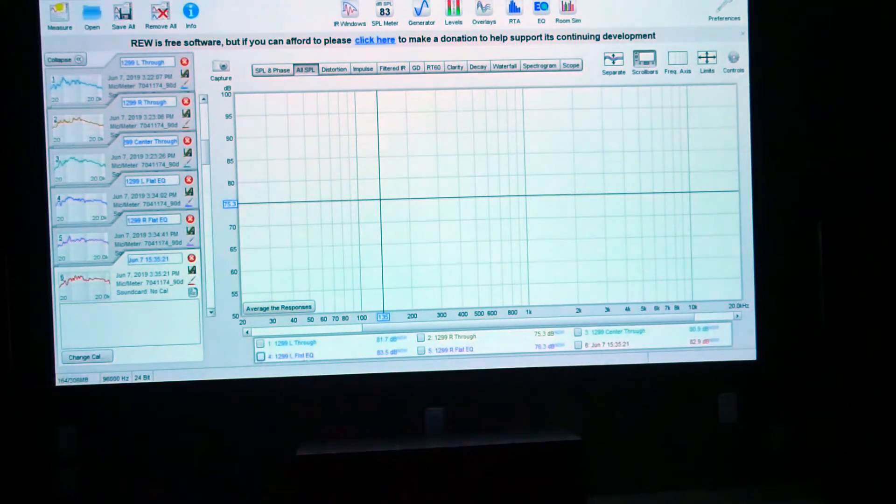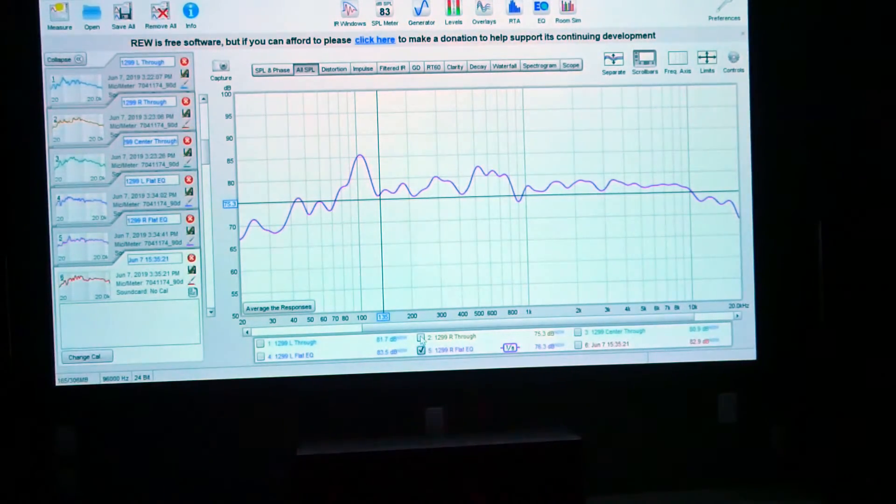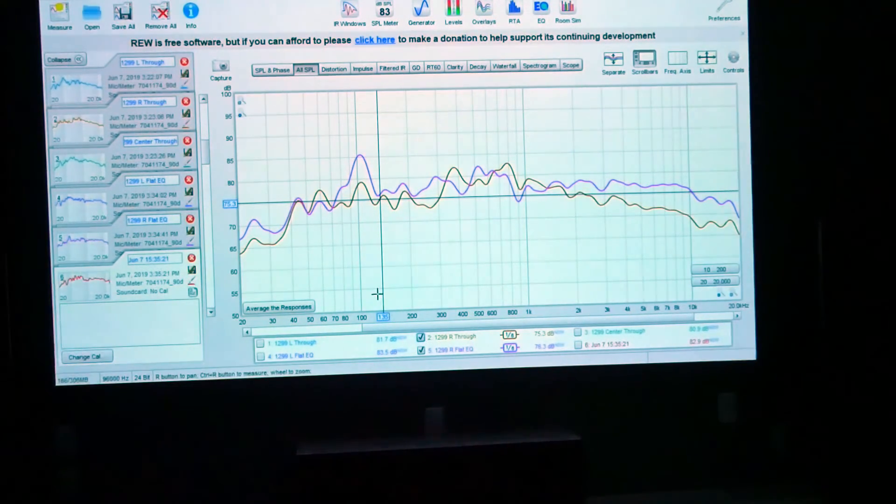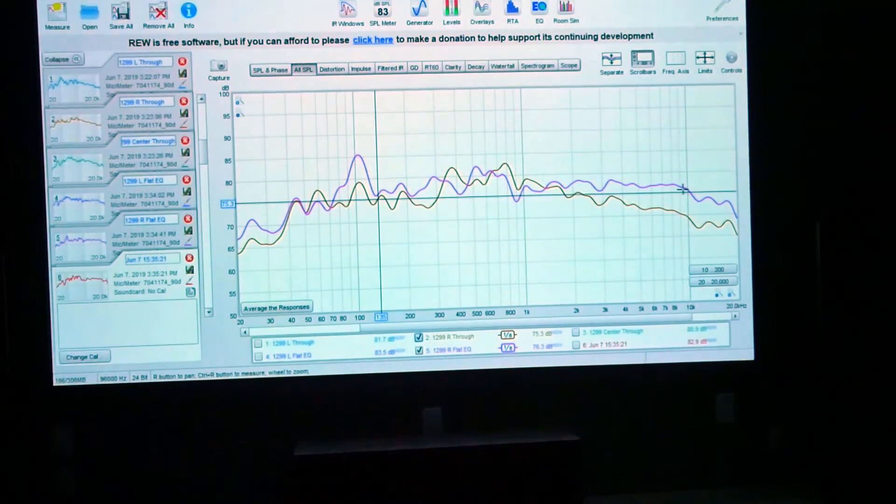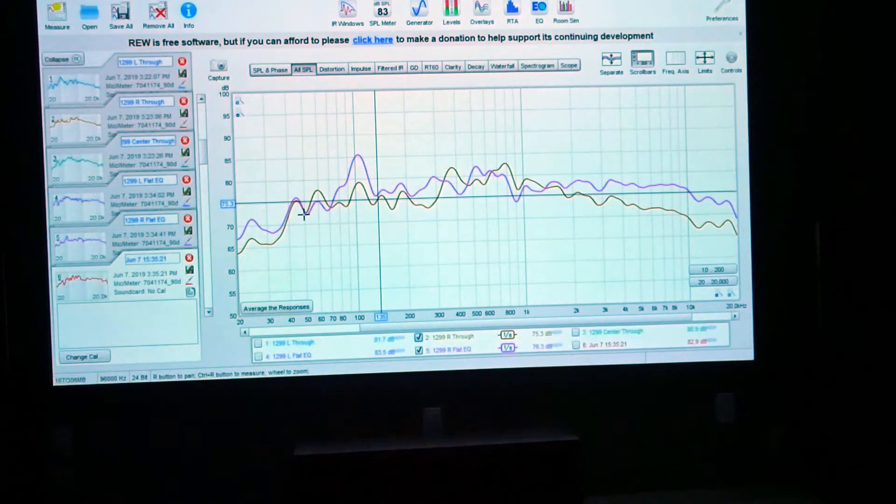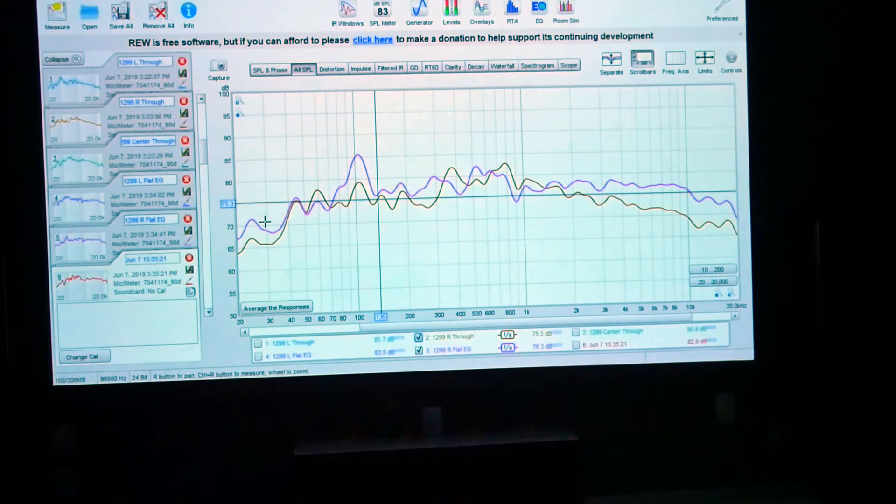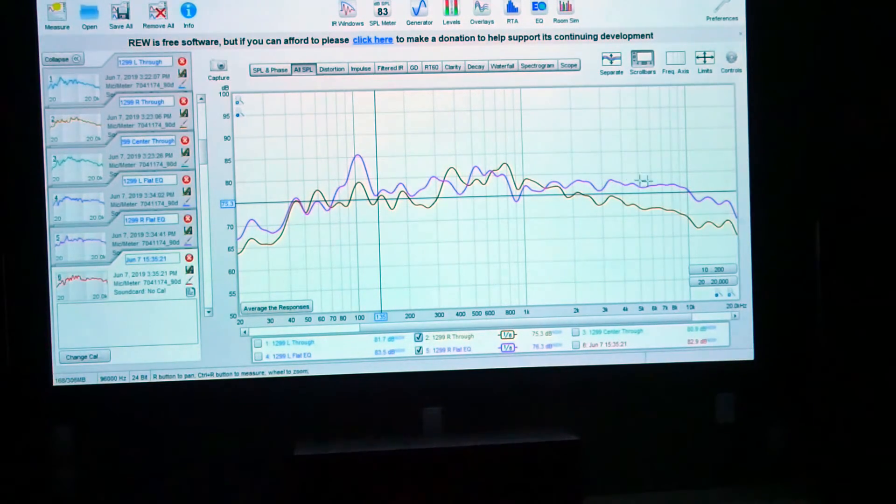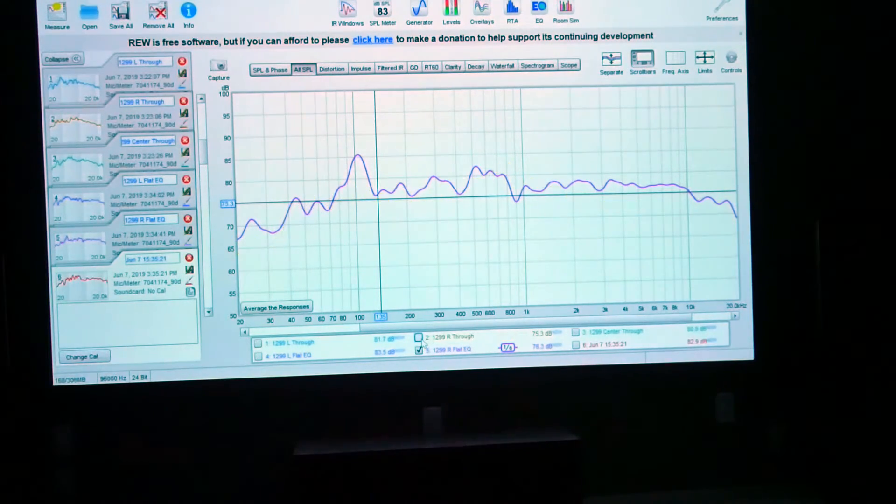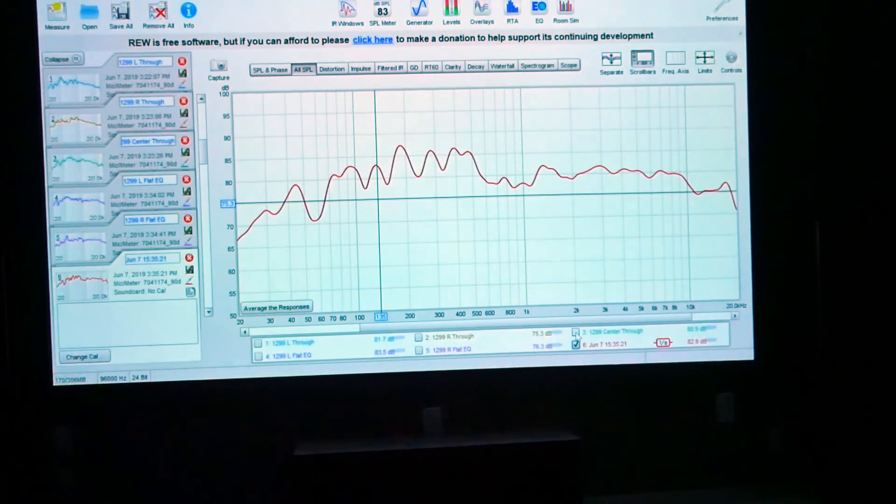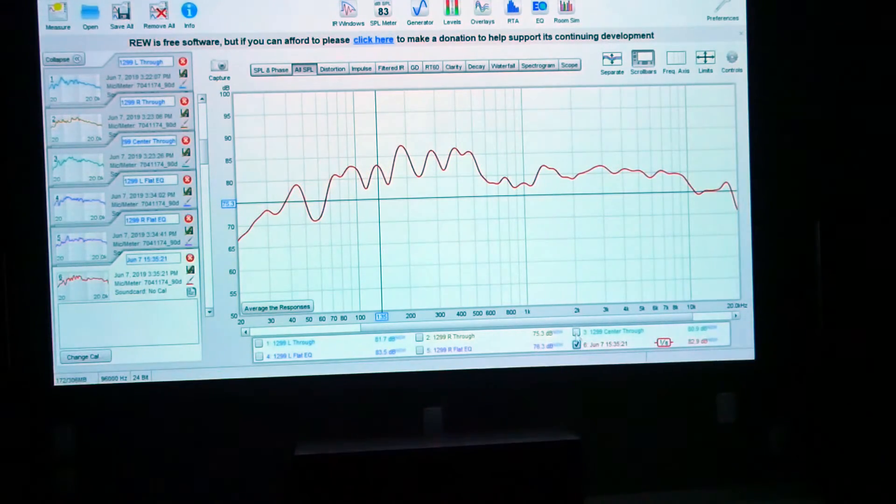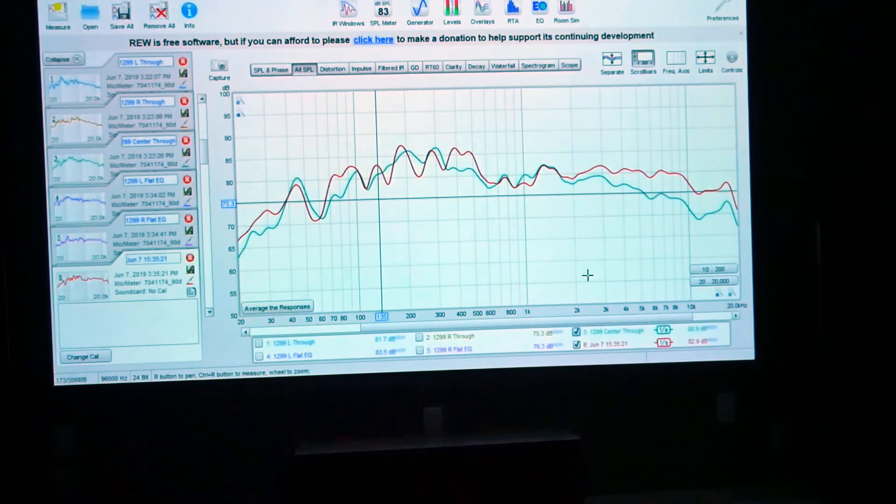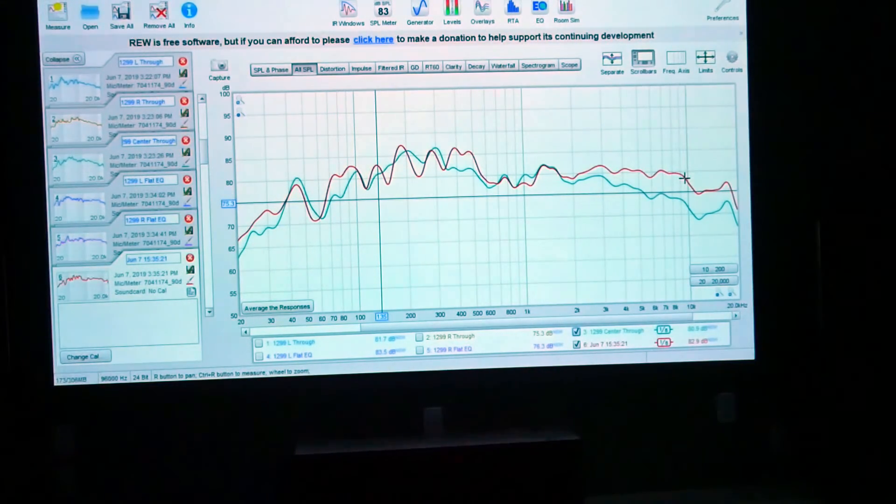Some of you may prefer to leave everything flat and through and not have any of the EQing done. But to me, it does sound a little bit better. We'll go into the right channel with the Flat EQ. So compared to the Through, it does boost up the highs again a little bit. And everything else is fairly similar. It does boost the low end, the real low end. But again, it's fairly similar. The high end is probably the biggest change here. And then we'll go to the center channel. That's the Flat EQ. And the Through. So those are pretty similar as well with, again, the boost and the higher frequencies.